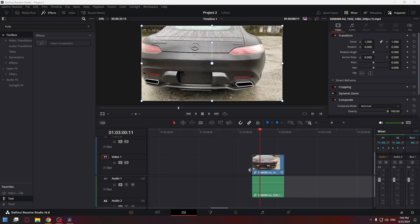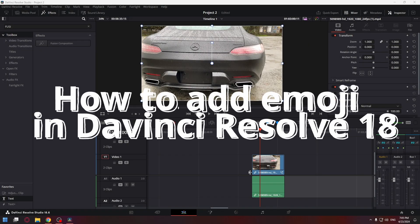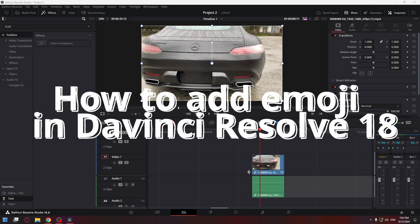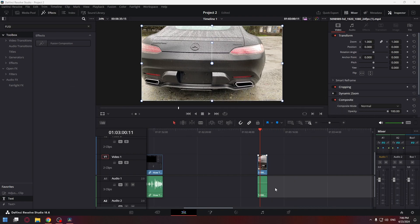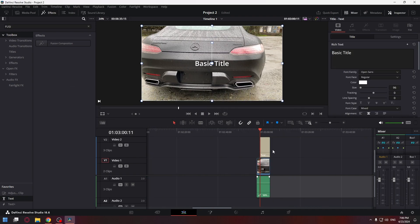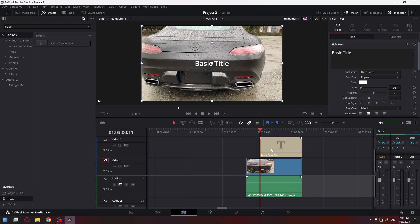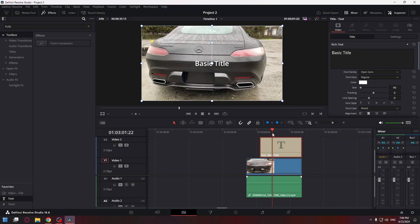Hello everyone, today I'm going to show you how to add emoji in DaVinci Resolve 18. All you need to do is add text onto the timeline, then go to the inspector window.